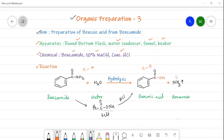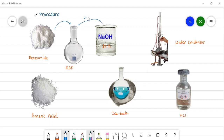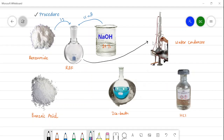Before the actual procedure, note that there is an evolution of NH3 — keep that in mind. The pictorial representation shows: benzamide, round bottom flask, NaOH, water condenser, HCl, ice bath, and so on. In the actual procedure, one gram of benzamide and 15 ml of sodium hydroxide are taken into the round bottom flask, which is then heated with a water condenser attached for about 30 minutes.